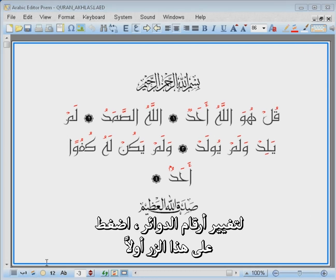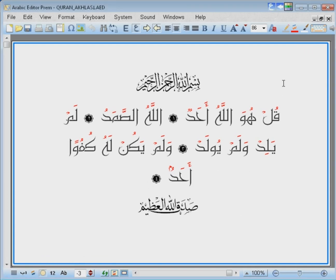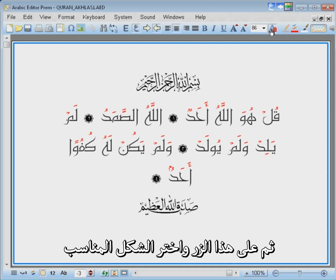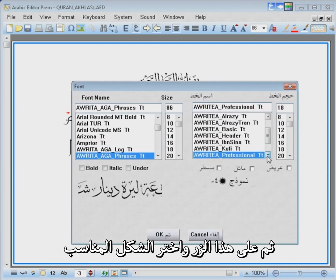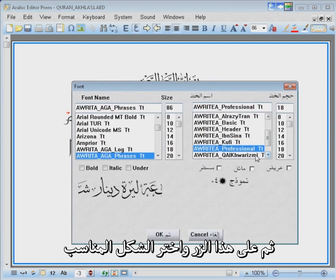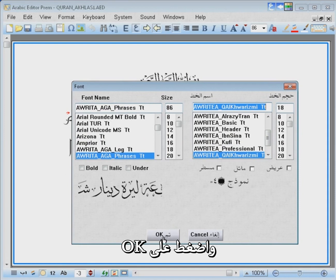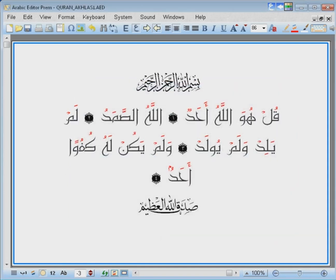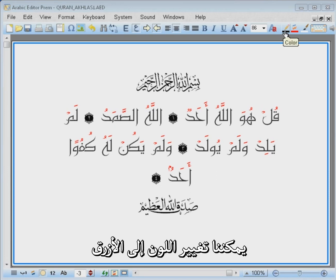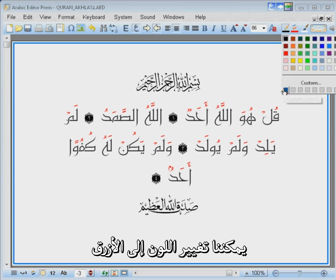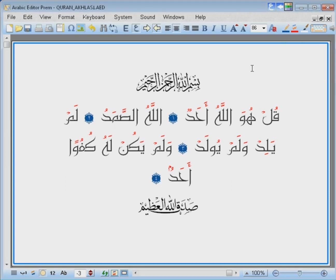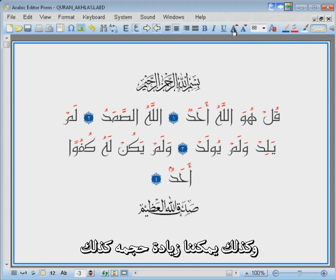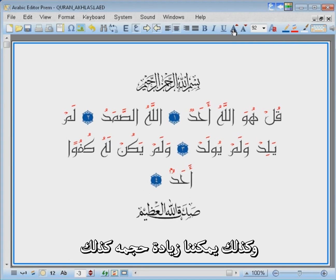To change the circle digits, click on this button first, then on this one and choose the desired shape and click on OK.